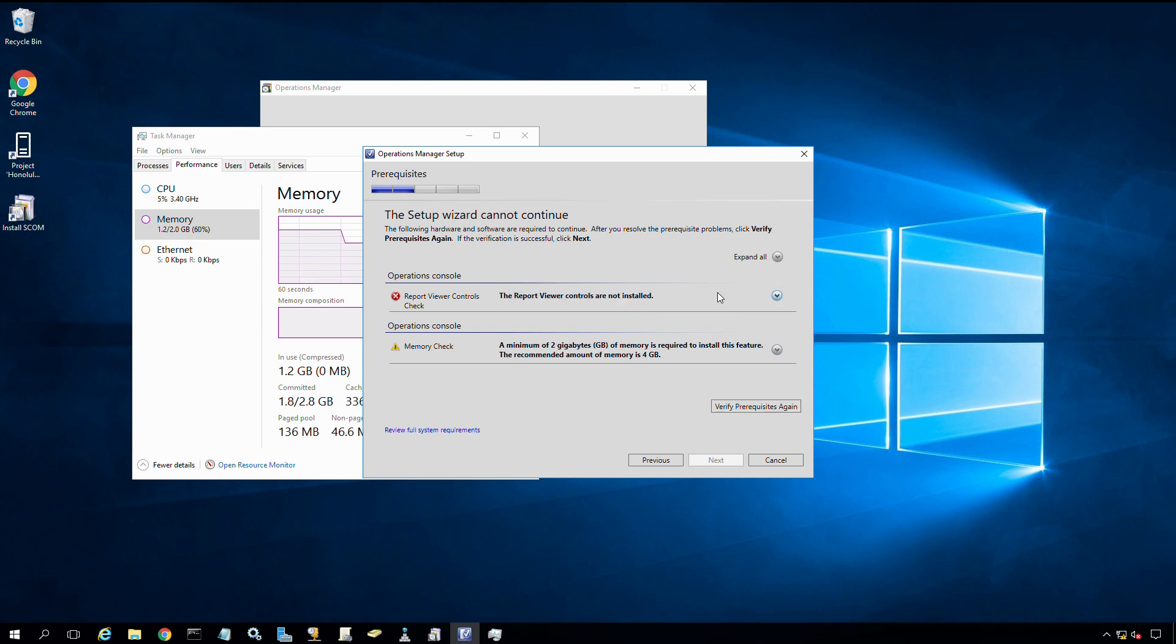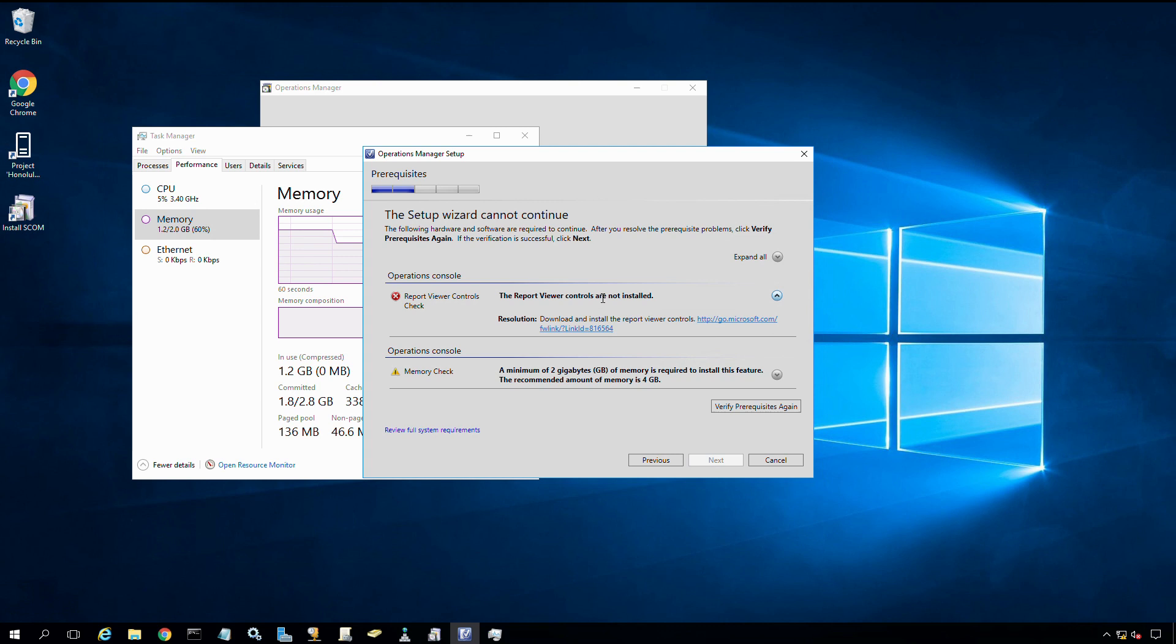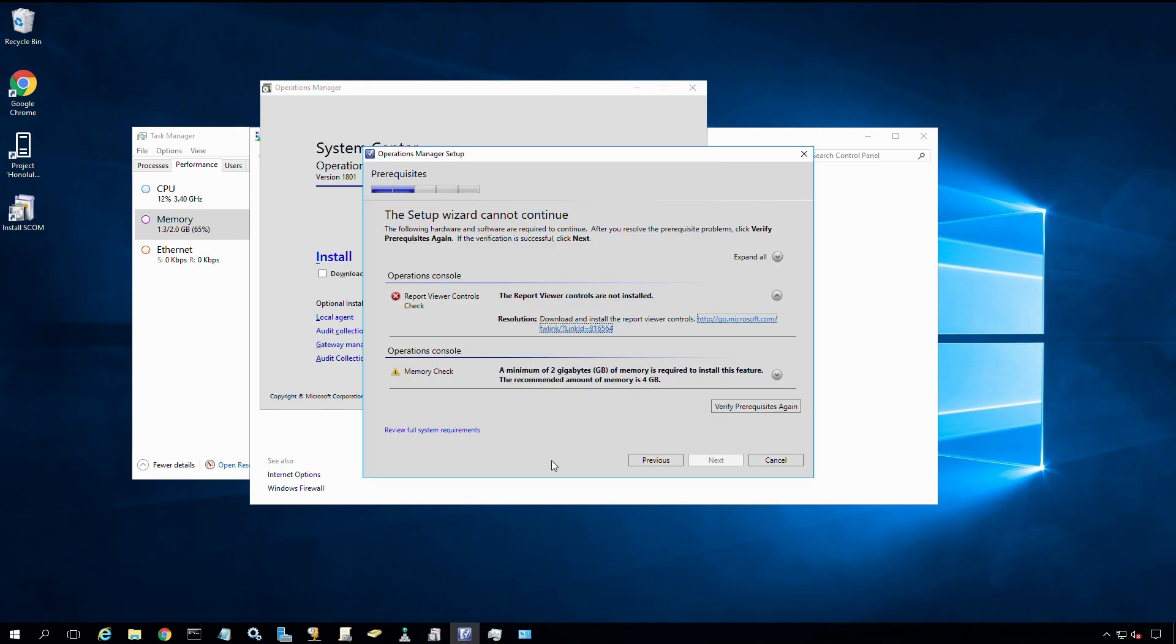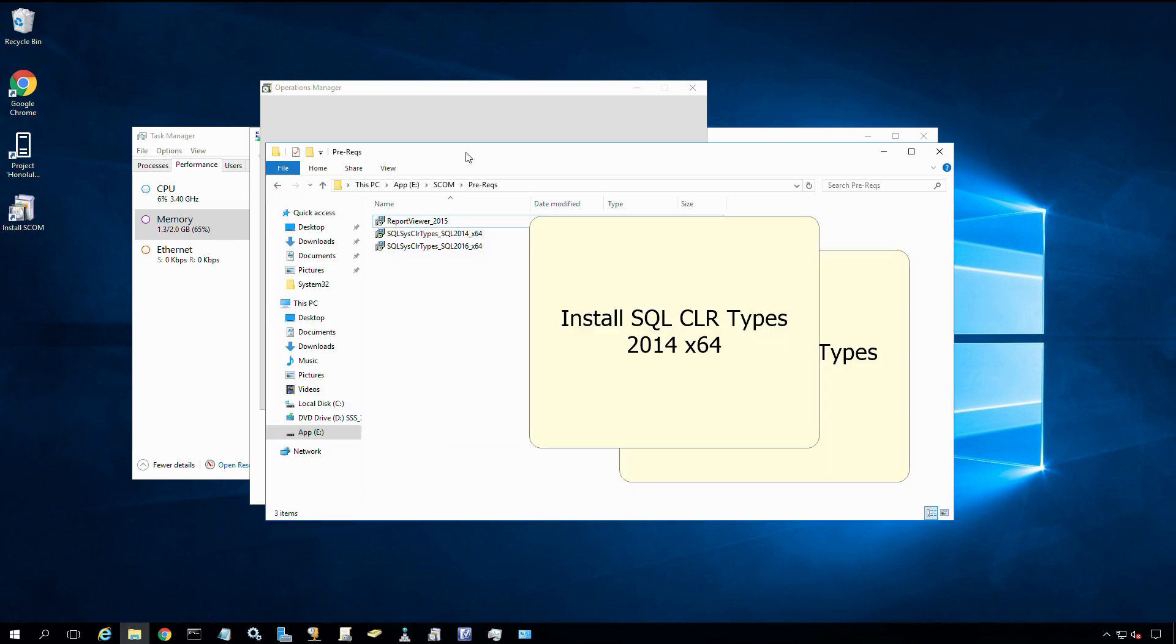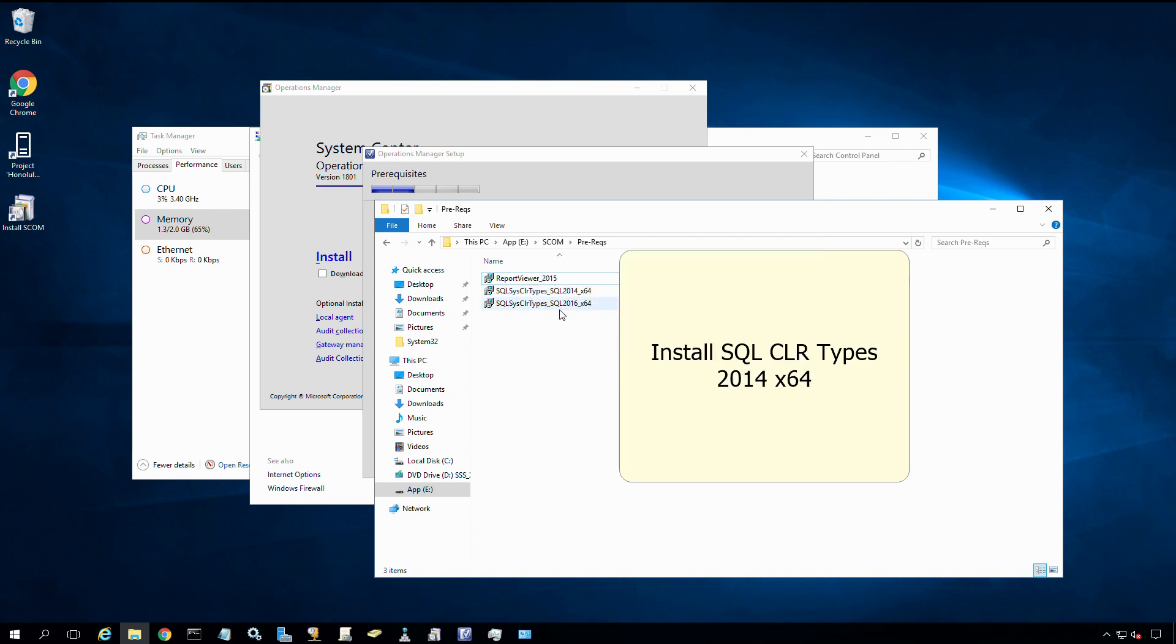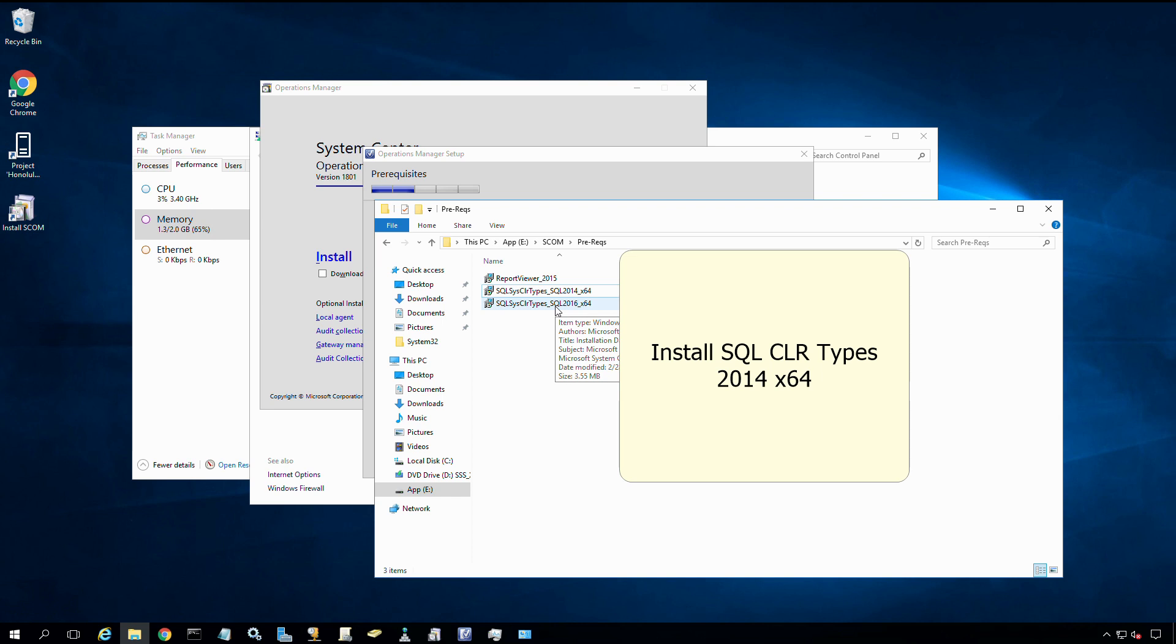I do need to go ahead and install the report viewer controls. I have pre-staged the files for this on the server, so we'll start running the installations. This link will send you to the web to download report viewer 2015. Report viewer 2015 has additional prerequisites that must be fulfilled, including SQL Sys CLR types. I have both SQL 2016 and 2014 releases installed. I'll attempt to use the 2016 release since my SQL backend is using SQL 2016.